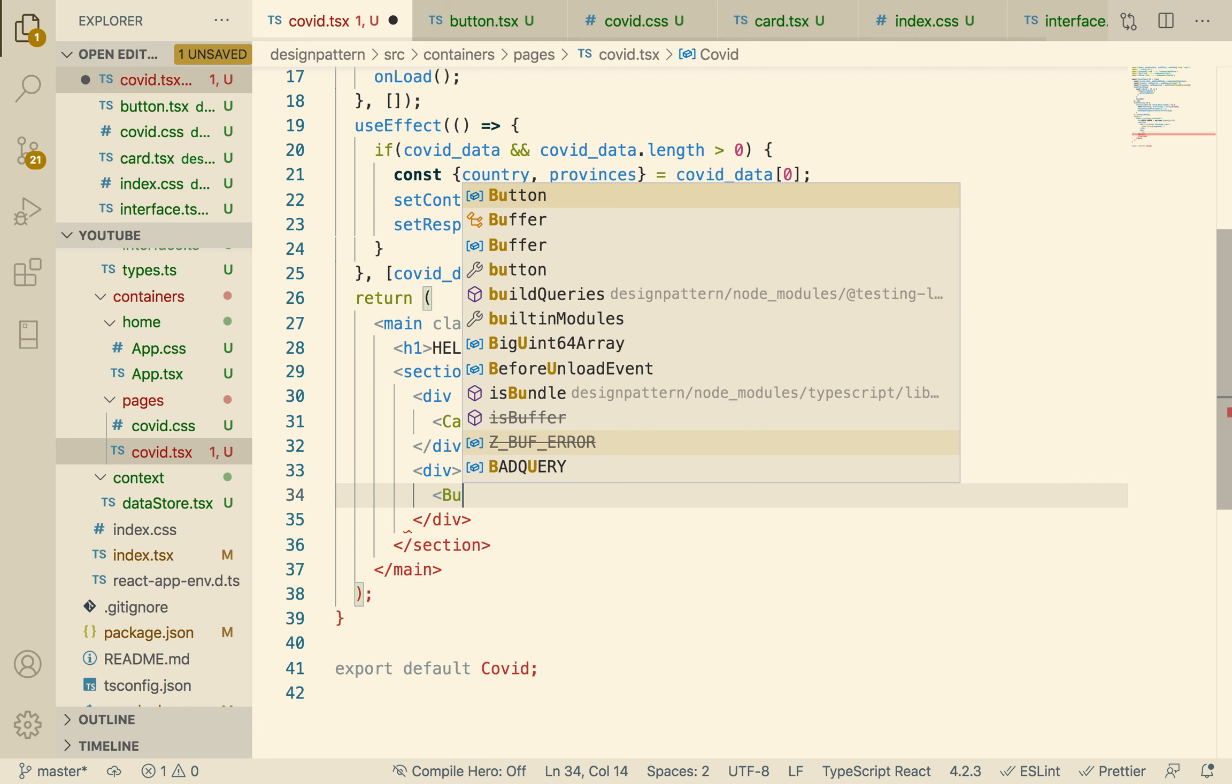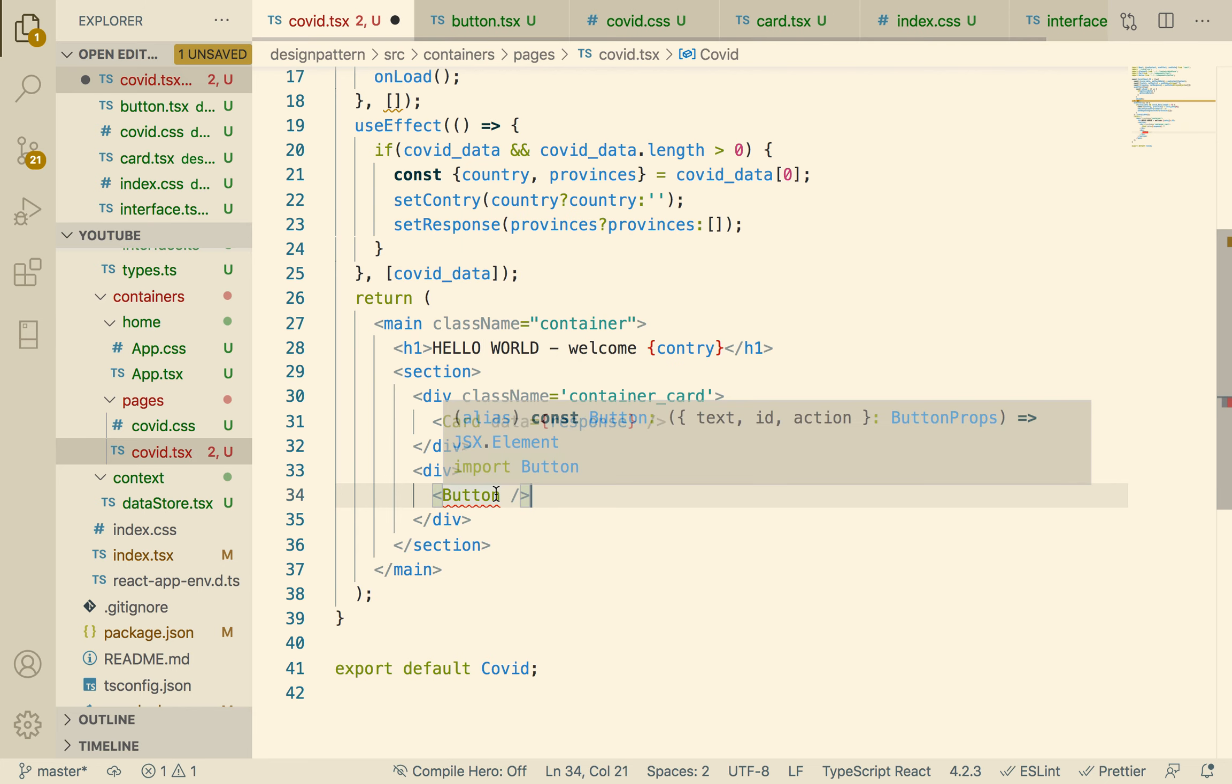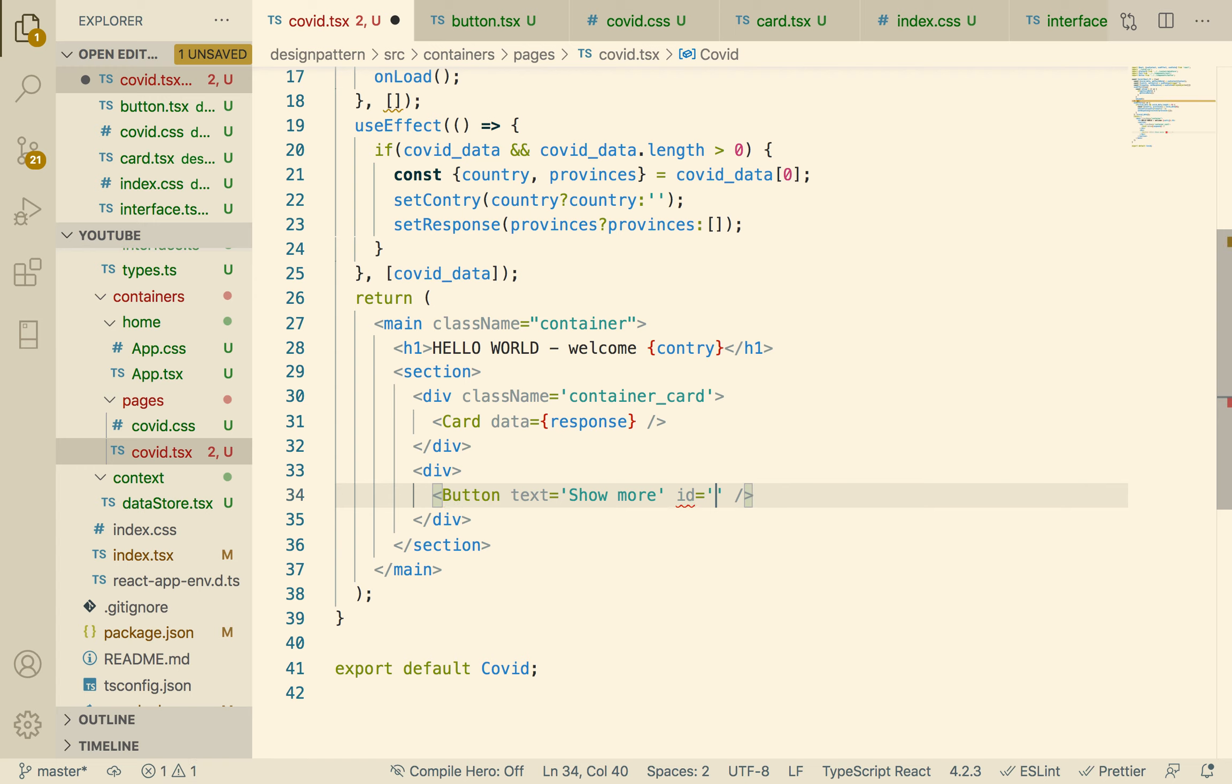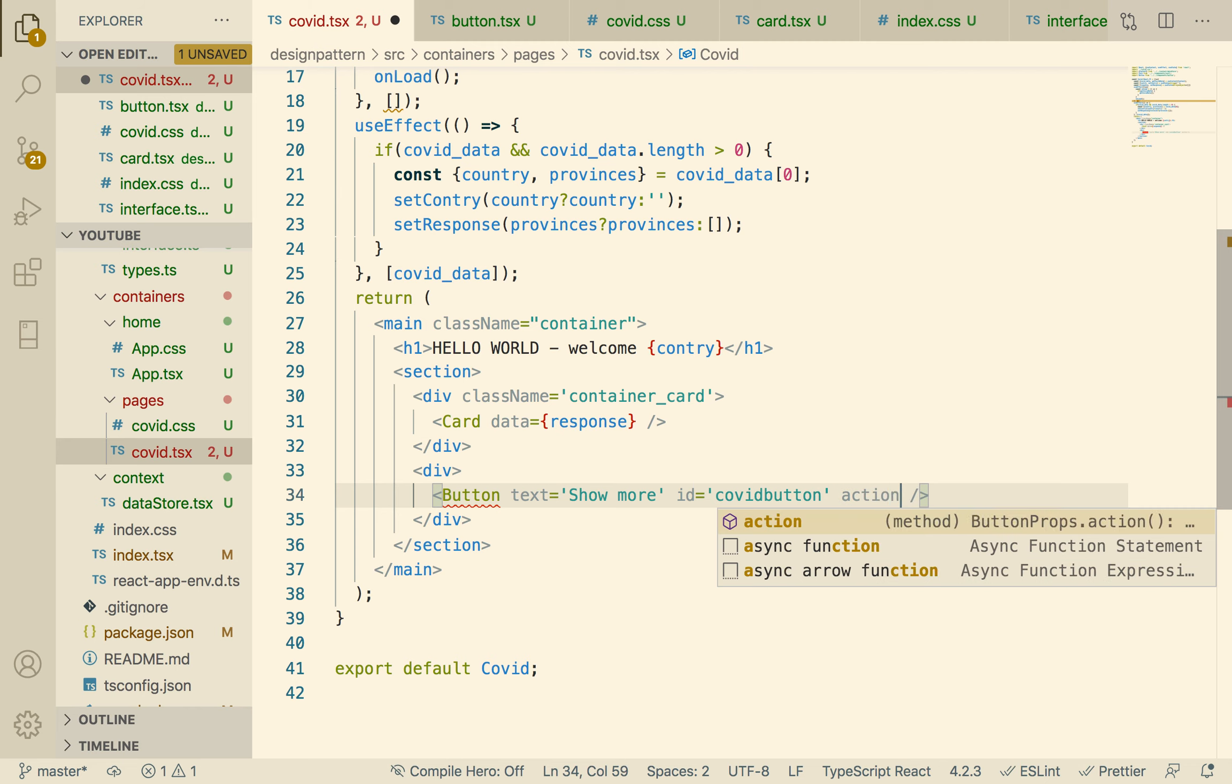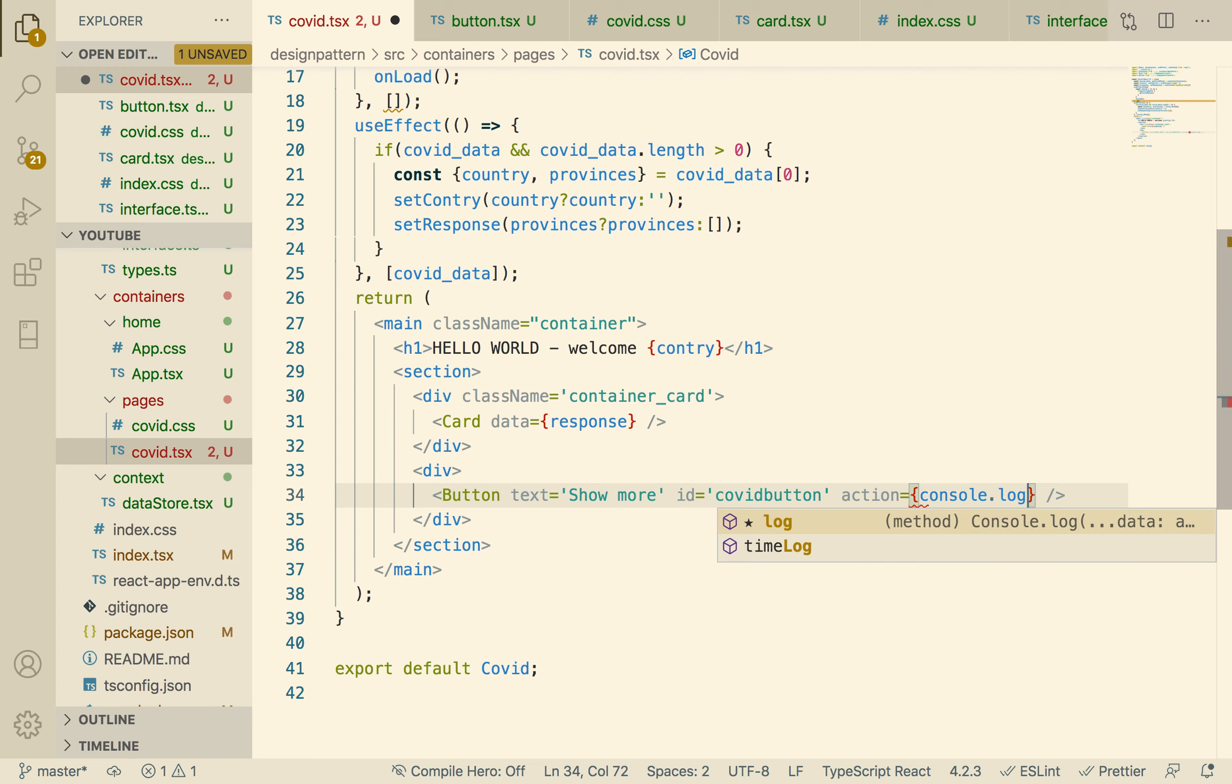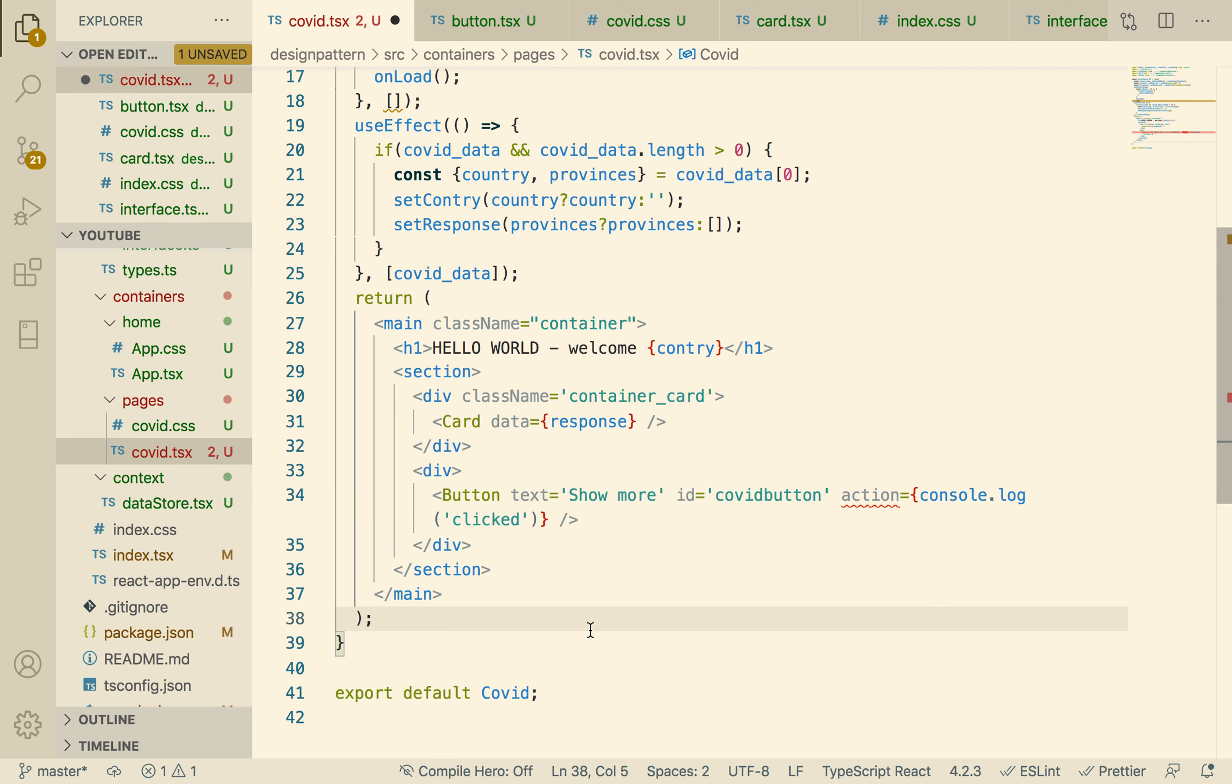And then we can create a div here, and then here's our button. We have to pass it a text show more, ID covid-button, action. We have to create this action; we haven't created it yet. So right now let's just put console.log clicked.